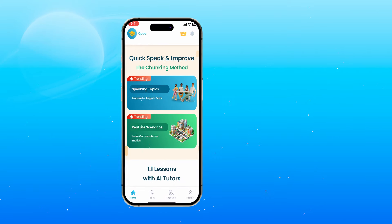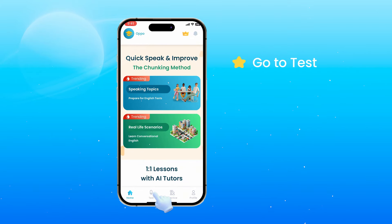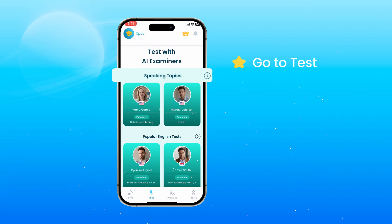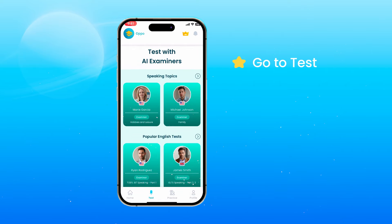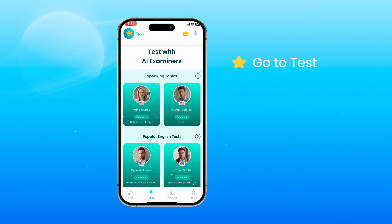To start, go to Test. You'll see speaking topics to test by topics and popular English tests to test by test formats.